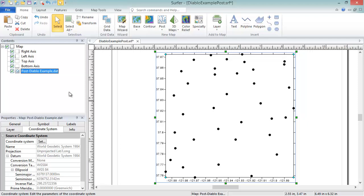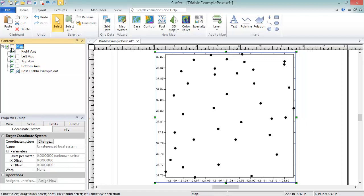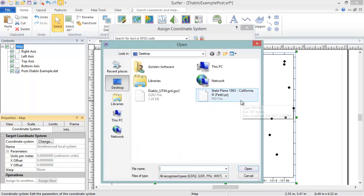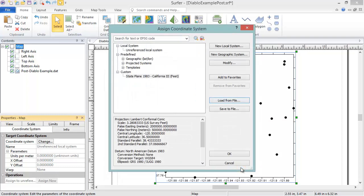Select the map frame in the Contents window. In the Properties window, click on the Coordinate System tab. Click the Change button in the Target Coordinate System section. We see the same Assign Coordinate System dialog as we did when setting the source coordinate system of the map layer. Again, we can either load in a geo-referencing file, or manually choose a coordinate system from the list. Click OK to apply the coordinate system to the map frame.